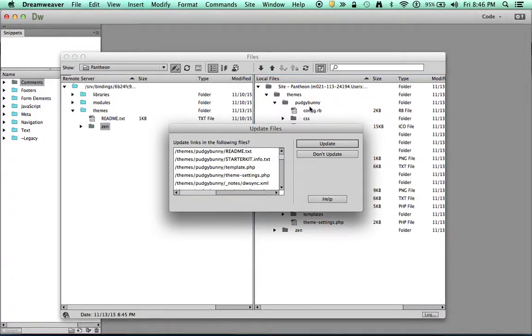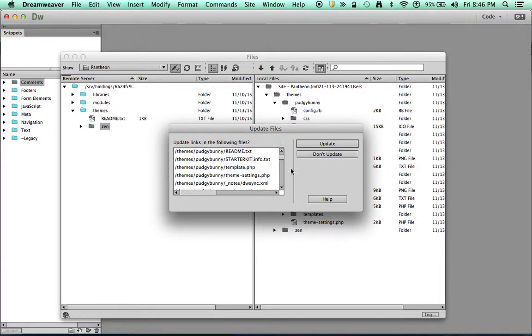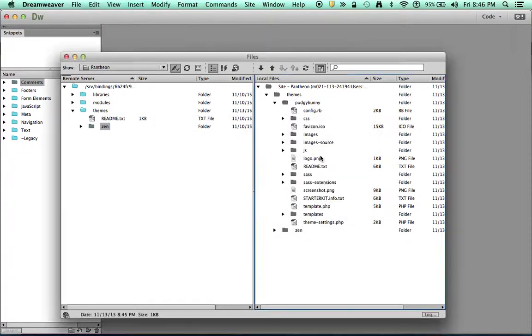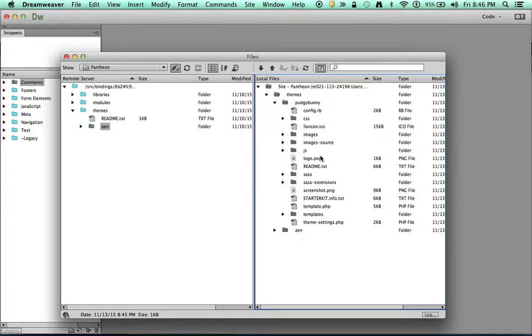As a side note here, it asks me to update files. I never update the files in Dreamweaver. Things can get messed up. It's better to just know what you're doing and know where things are. And then if you have to make changes, you can do a global search and replace on some of the links. But we're not going to be doing that here.